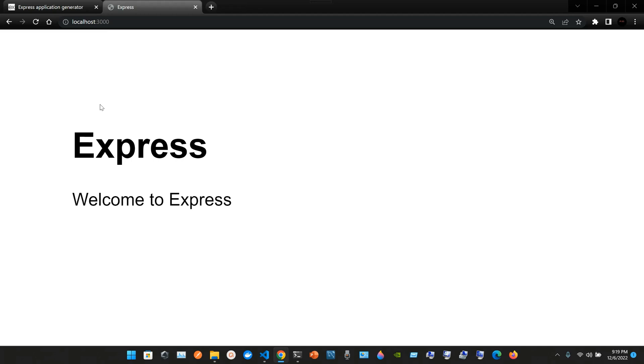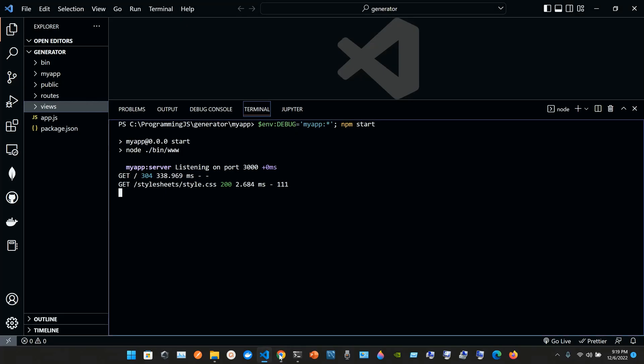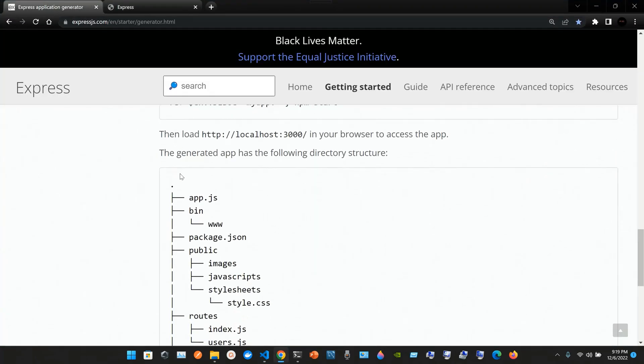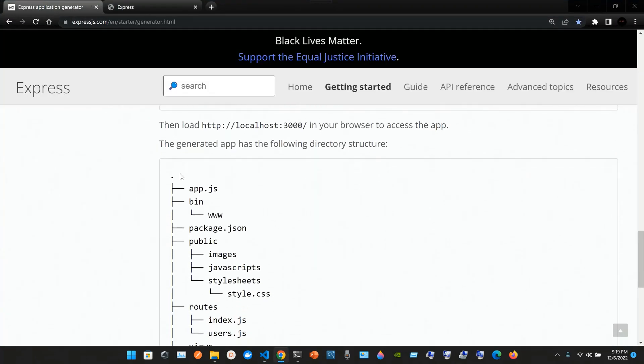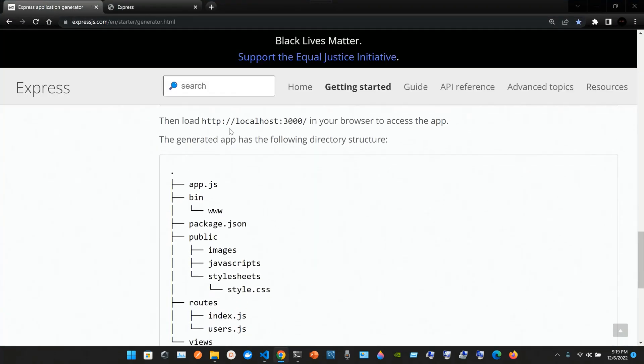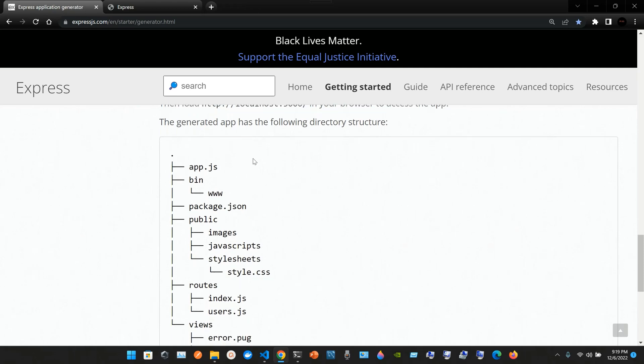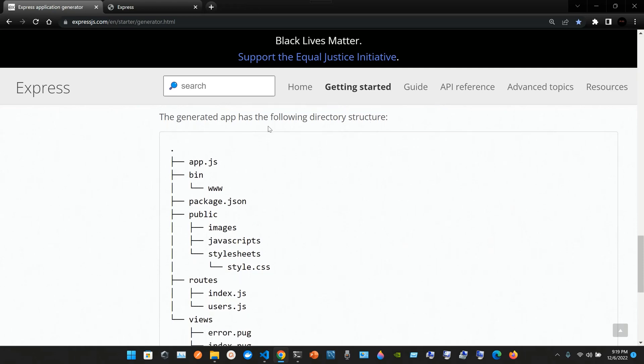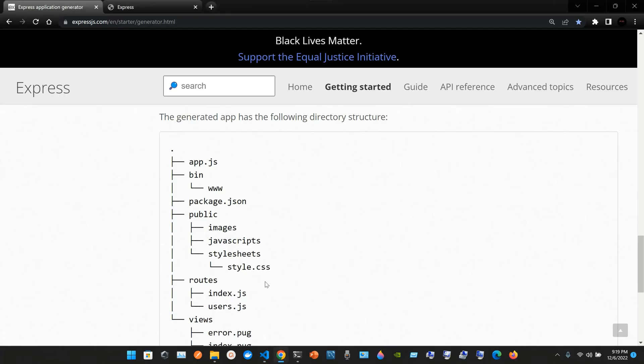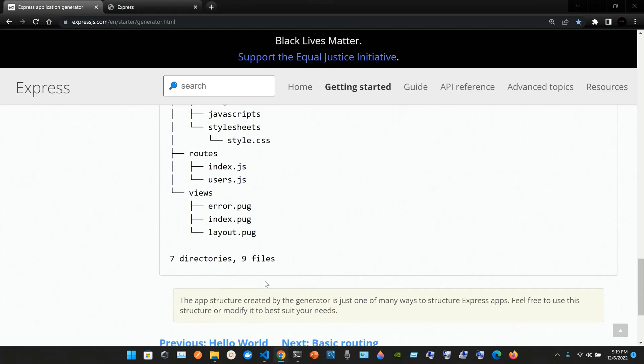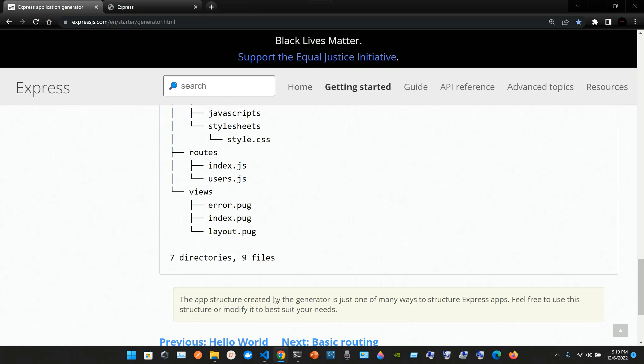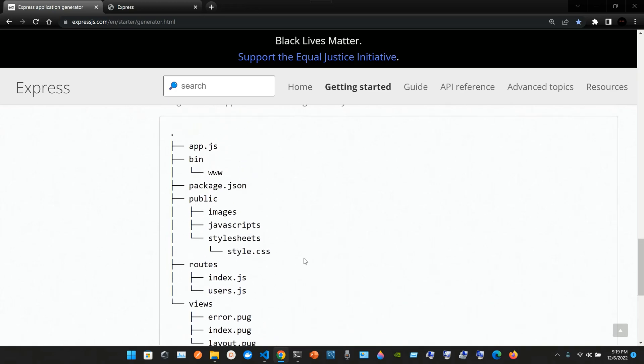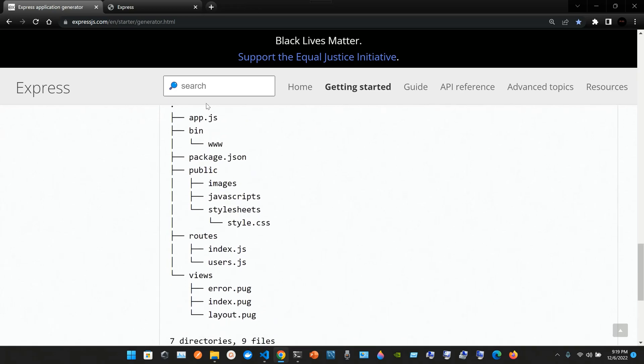So we go to port 3000, localhost 3000 in the browser, and there it is. Load http colon double slash localhost 3000 in your browser to access the app. The generated app has the following directory structure.